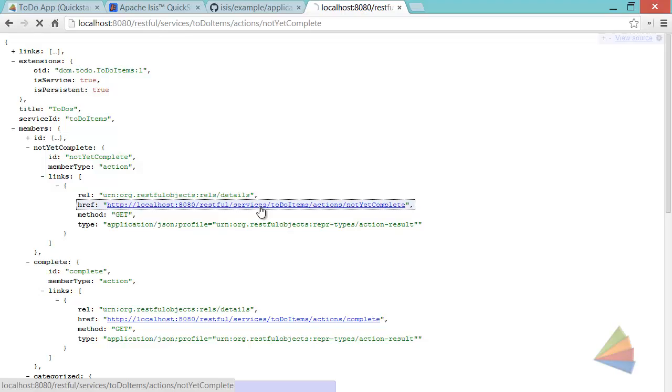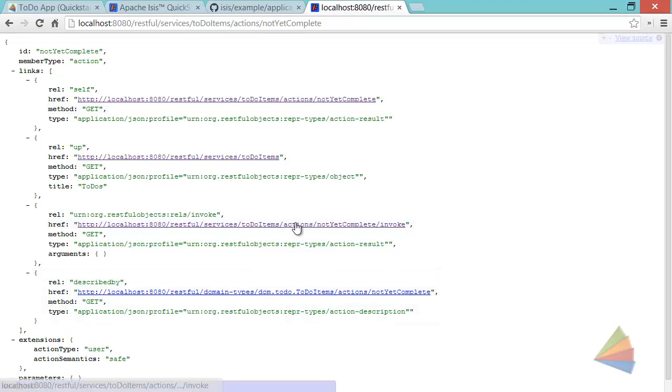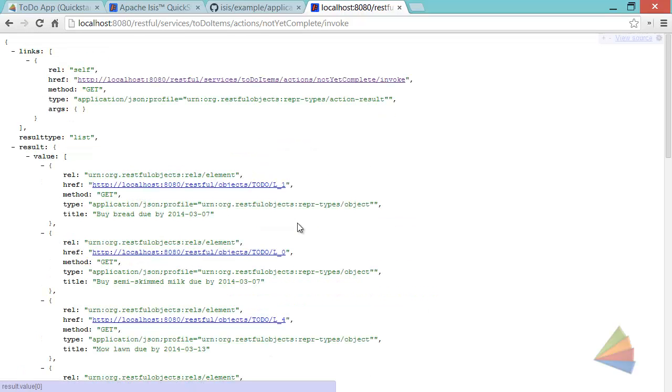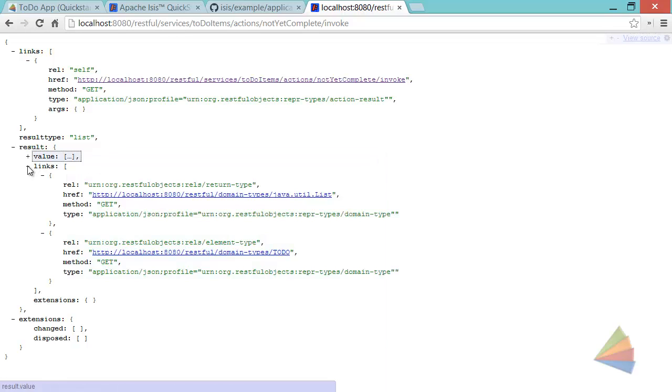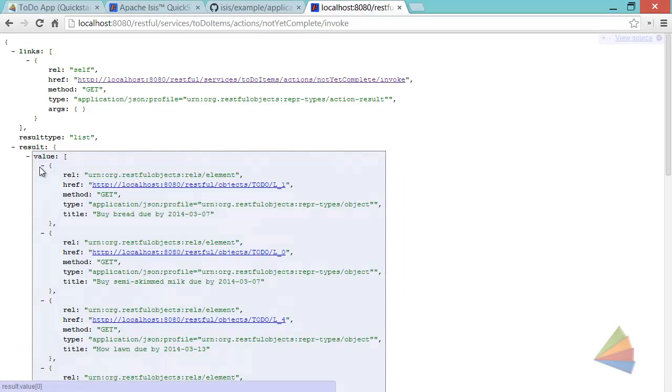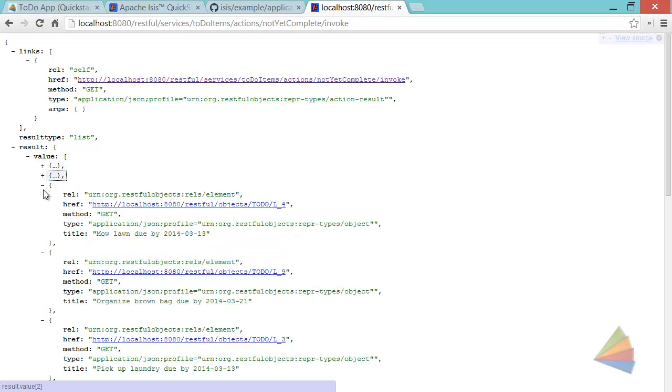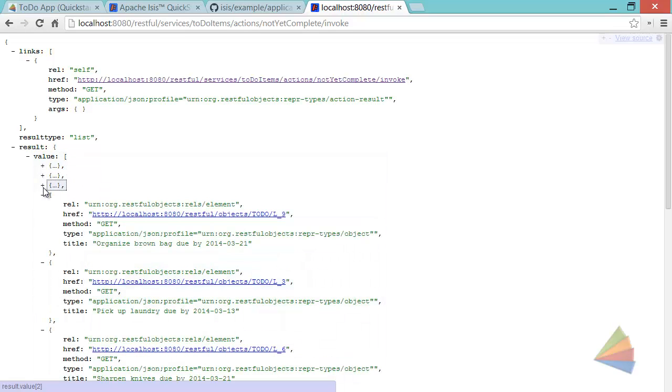So if I click on there, we can see the not yet complete action definition. And the most important thing here is to click on the invoke link with a get. And that will take me through to the corresponding links. So we've got three of them, four, five, however many there are.